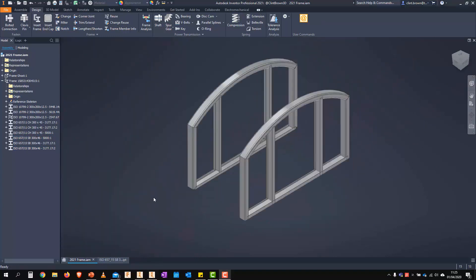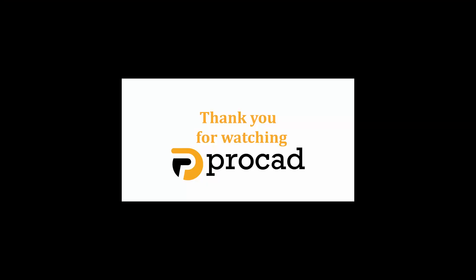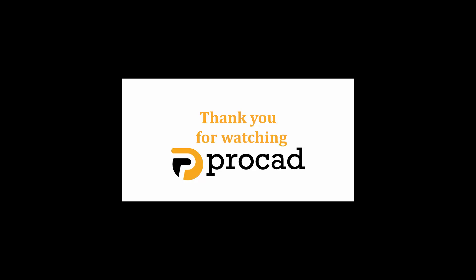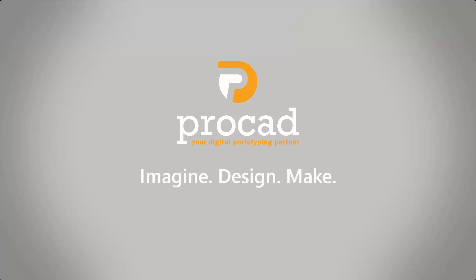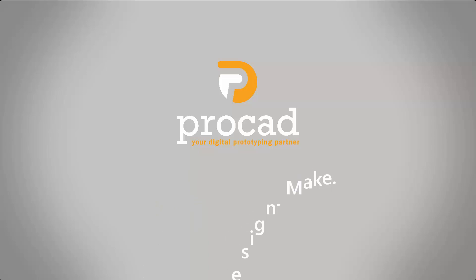And we can see that that's nicely trimmed back and behaving as expected. So that's it. 2021 has some great enhancements to the frame generator. Have you enjoyed this? Bye-bye. Thank you.